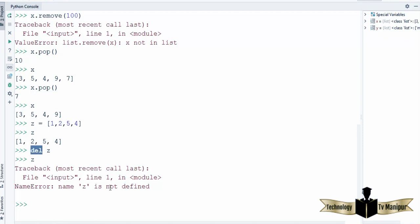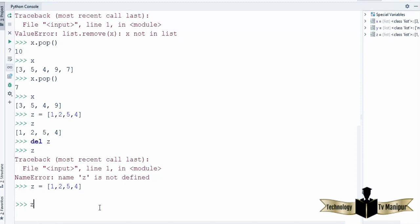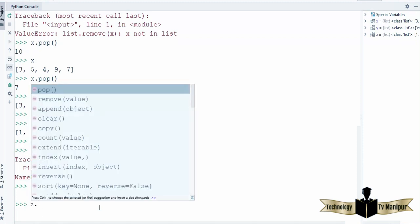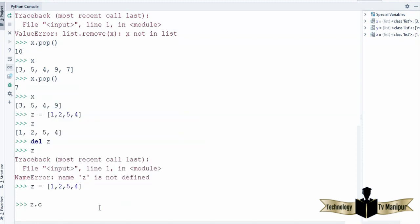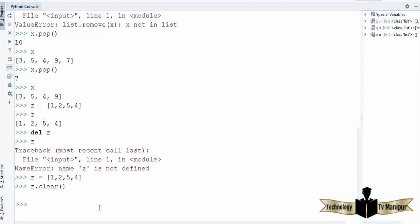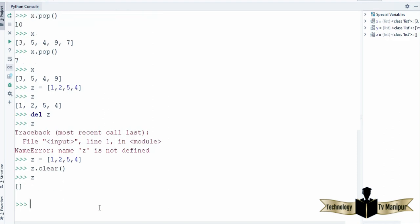Now once again I'm going to create the list z, and there is a function called clear() which is used to remove all the values from the list. When I press enter and then try to access the value of z, you can see this list is now empty because we have used the clear() function, which is used to empty the list.